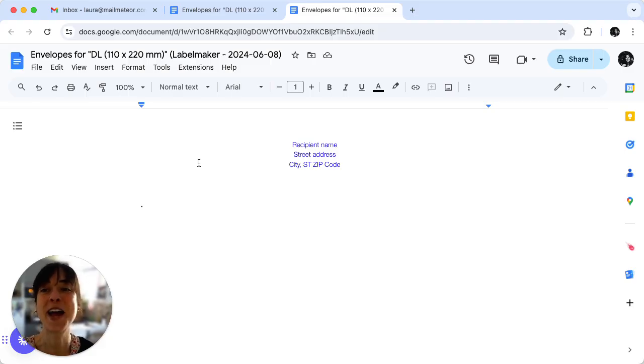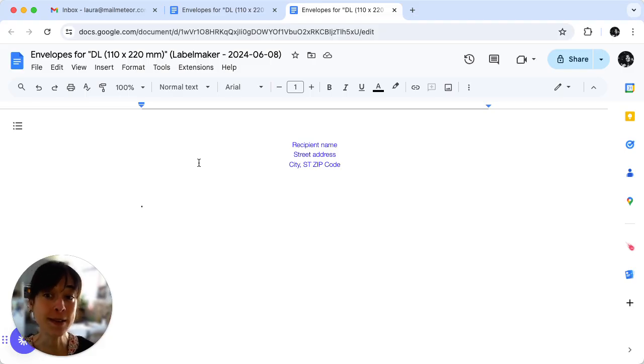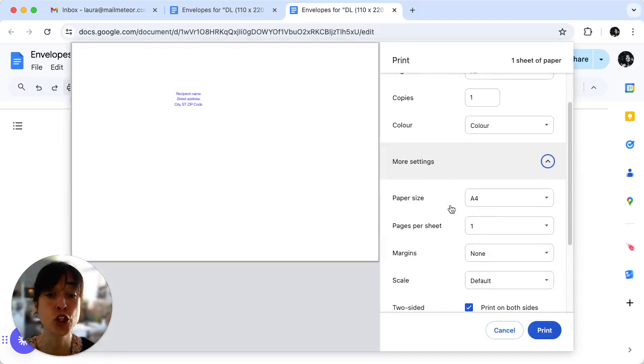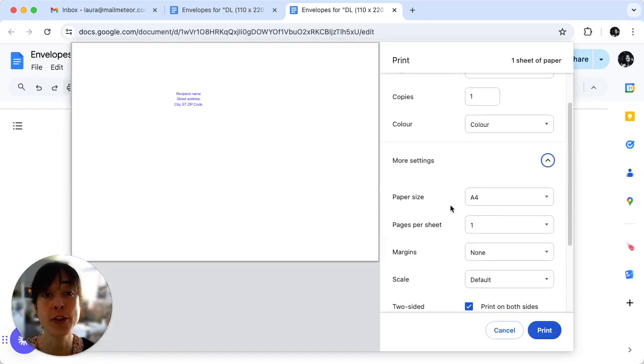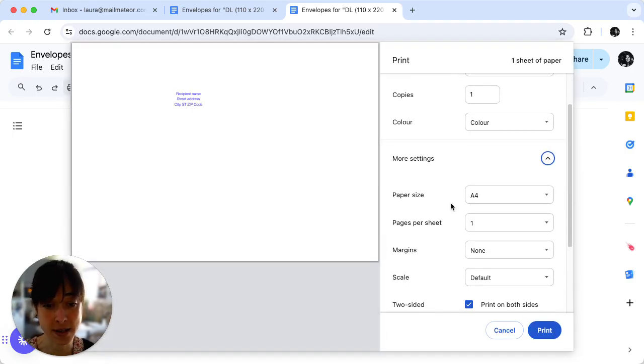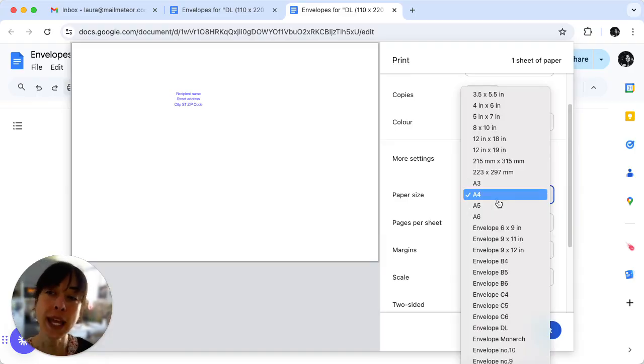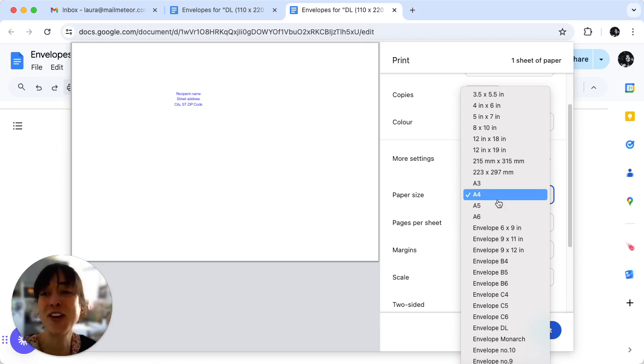Okay, printing time. Now that your envelopes are ready, click on Print. In the print settings, ensure that the paper size matches your chosen envelope format. Hit Print and your envelopes will be on their way.